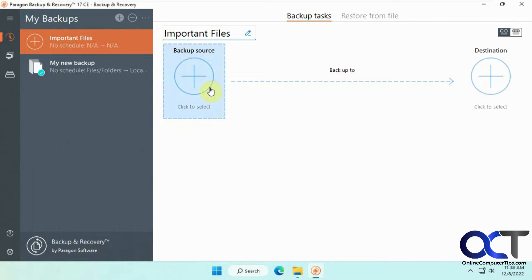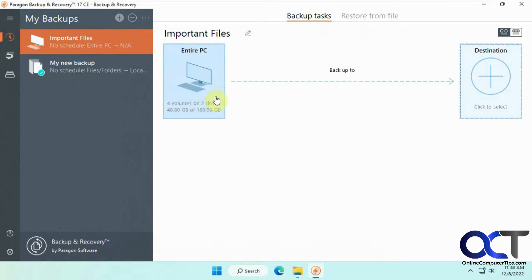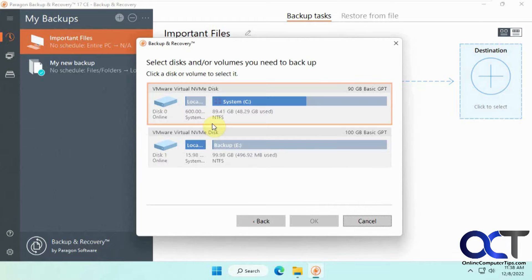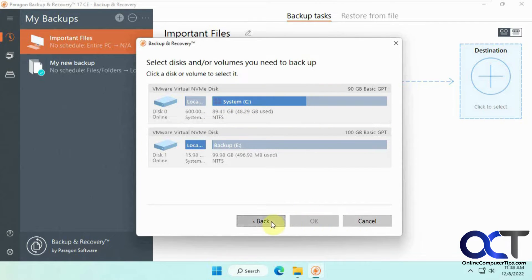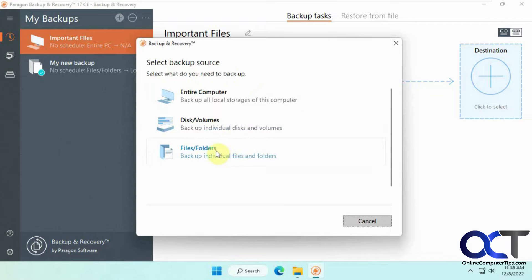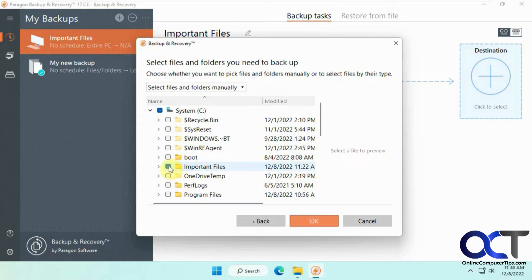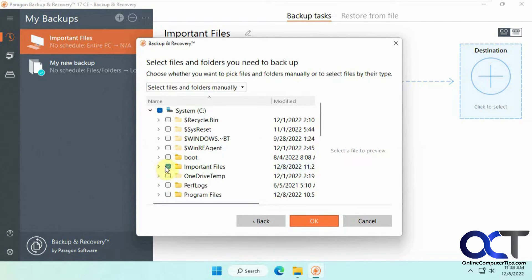You need to pick a source. You have the option of the entire computer, folder, or disks and volumes. We're just going to do files and folders for this demonstration. We're going to pick this important files on the C drive and everything in that folder. That's what this checkbox will do. Click OK.